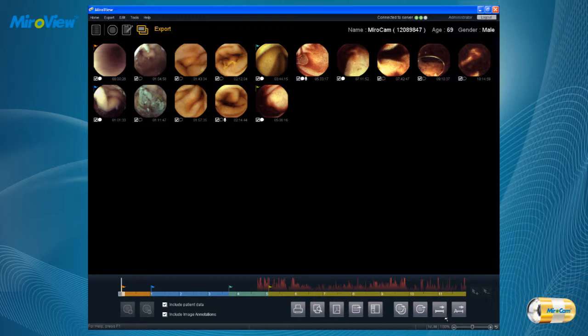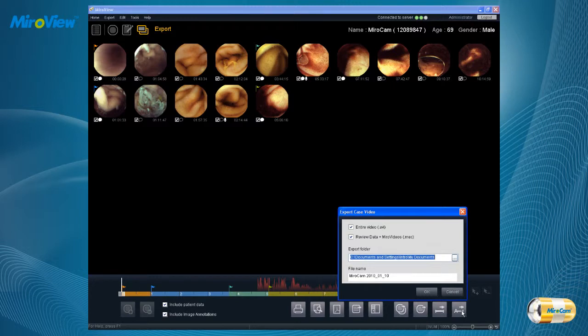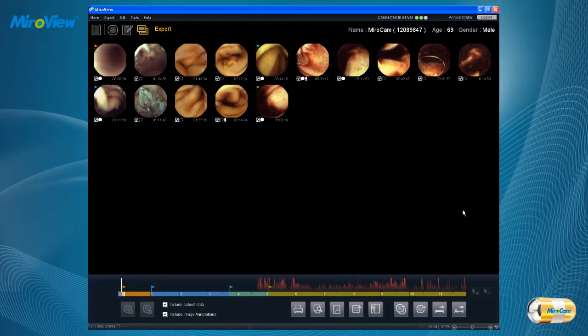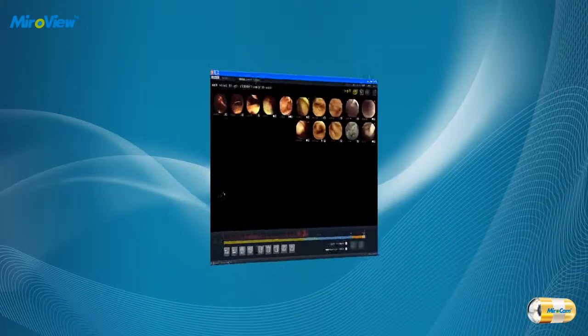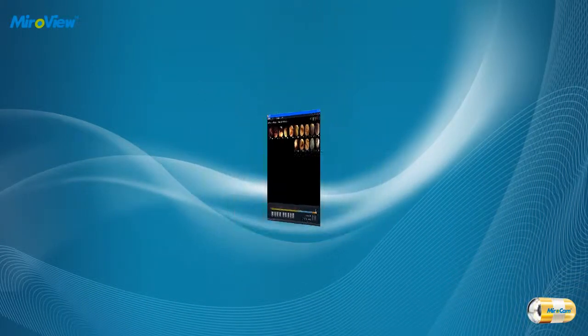If no segment is selected, the export segment button will be disabled. Click on the Export Case as Video icon to export the entire file as video or MiroView. For detailed usage of MiroView Client, please refer to the MiroView user manual. Thank you.